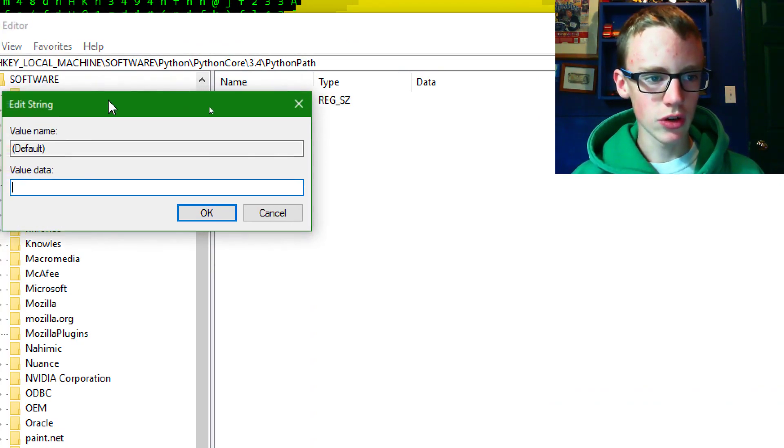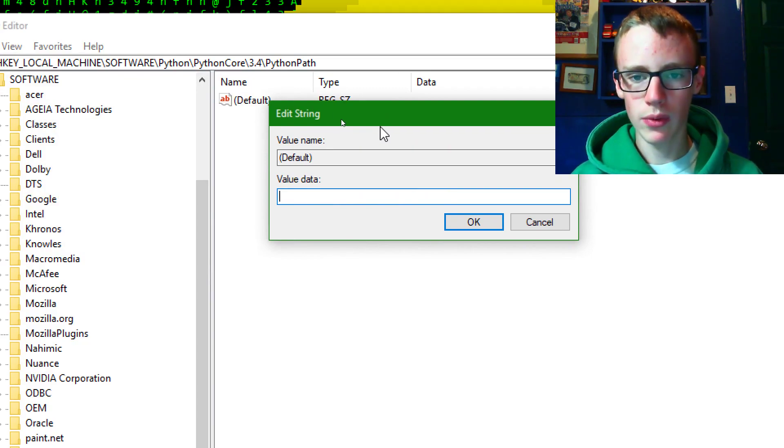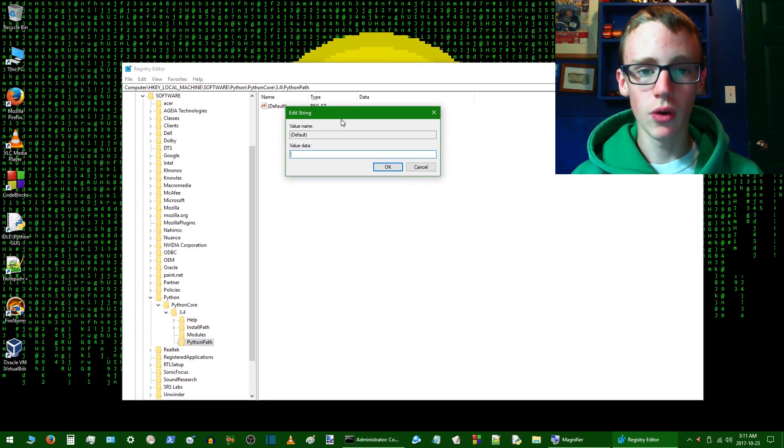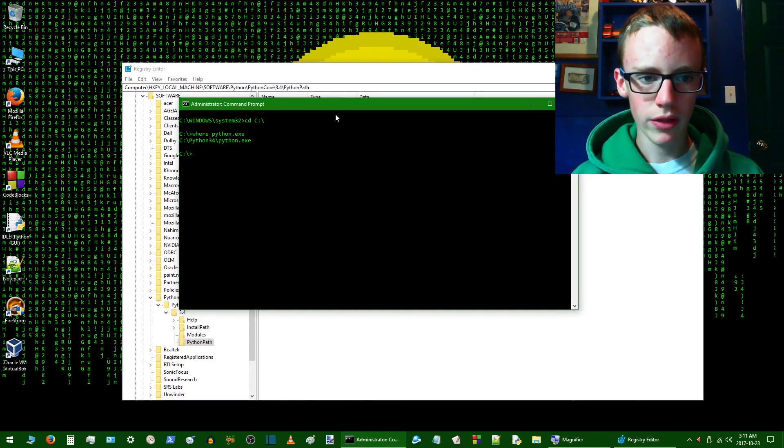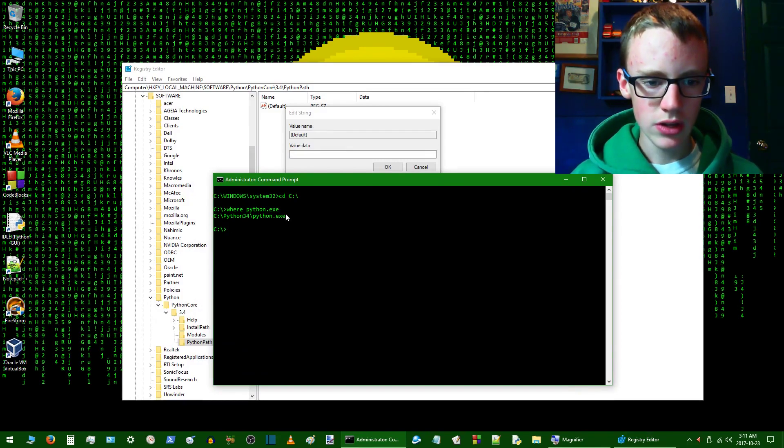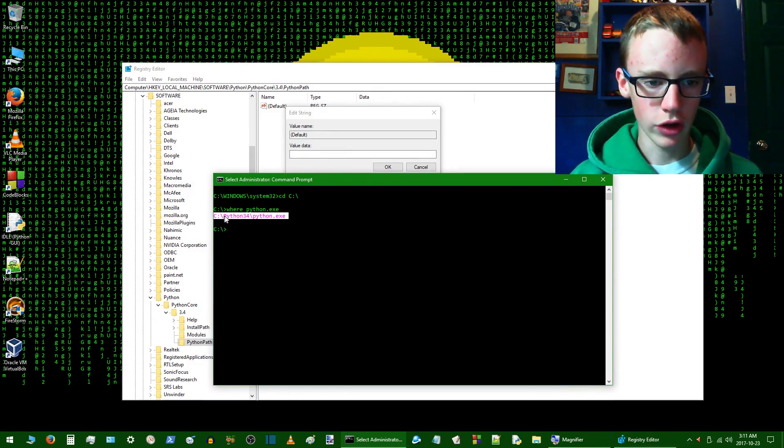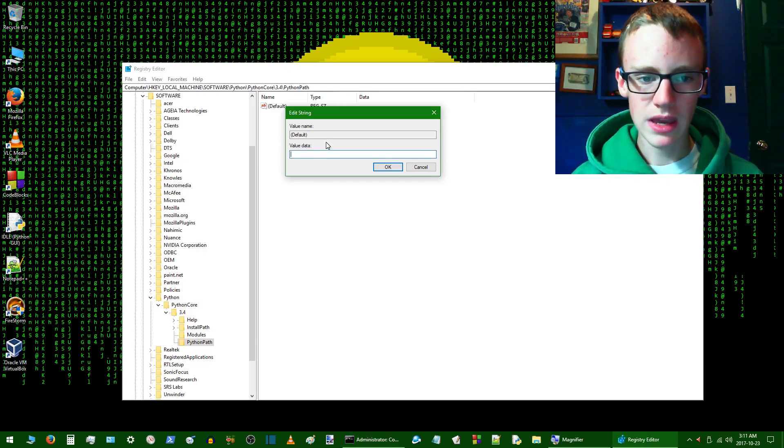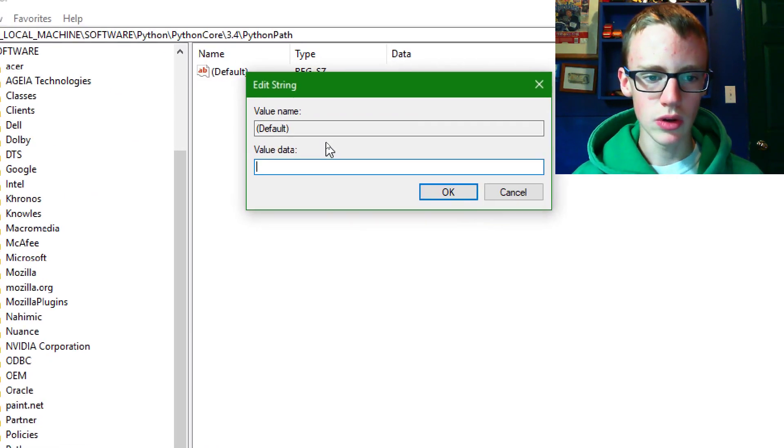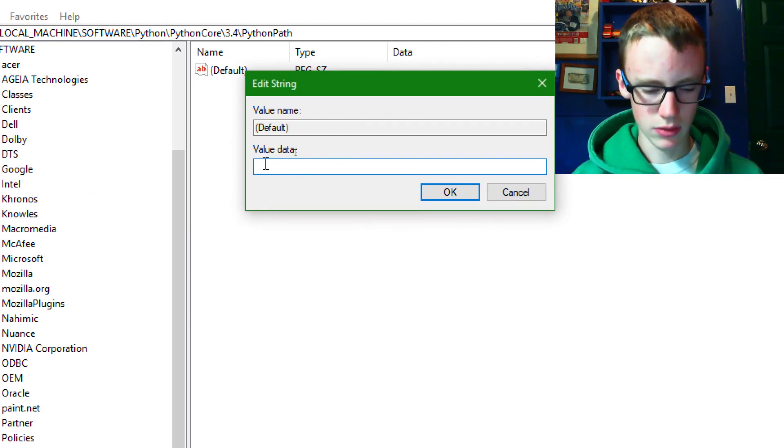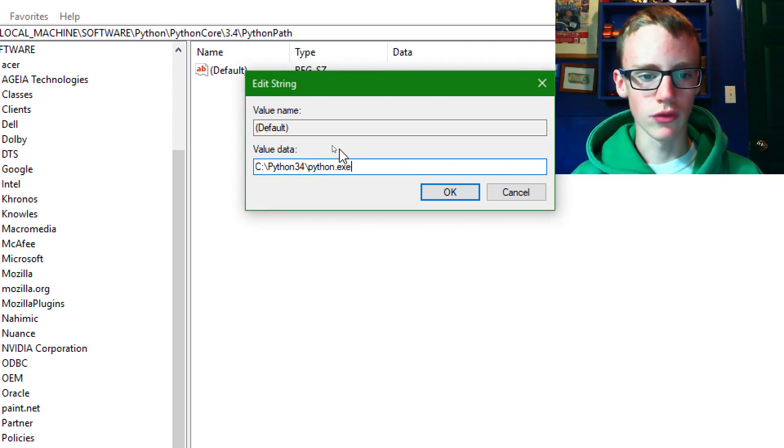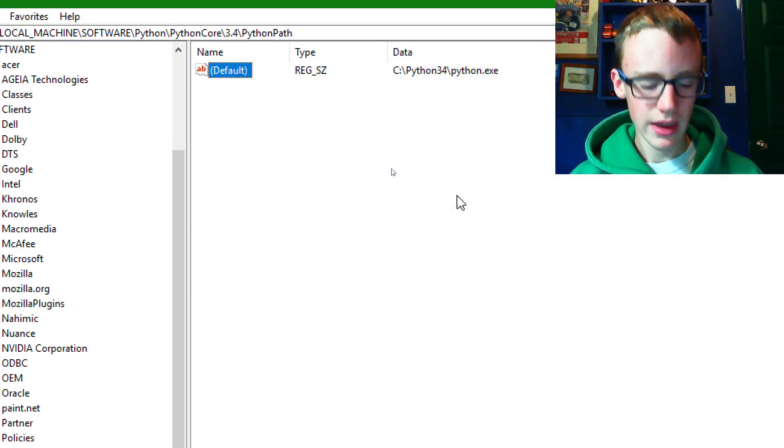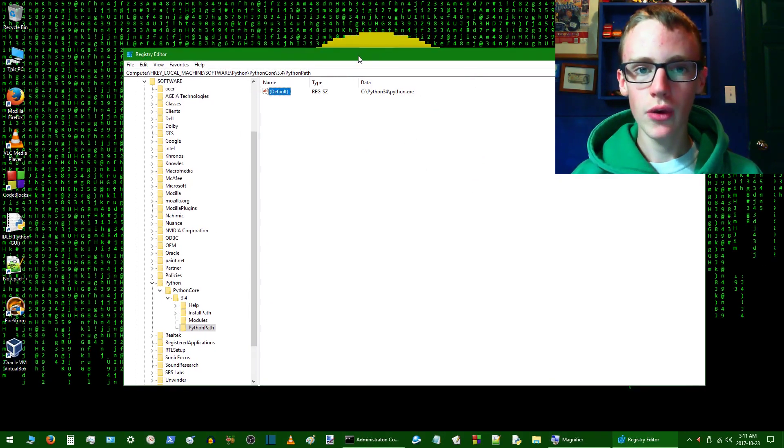So we're going to modify. And now what we want to do is go to command prompt where we have that command. So we want to copy where your python.exe is and then we want to paste that into value data. So ctrl C to copy and ctrl V to paste. Hit OK. And now we should be good to go.